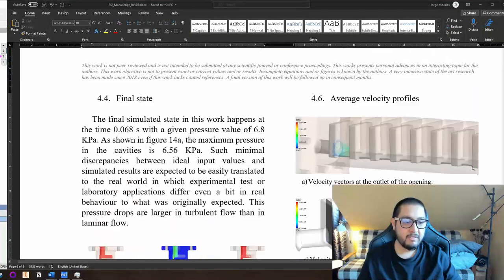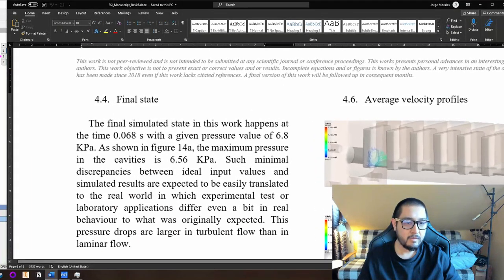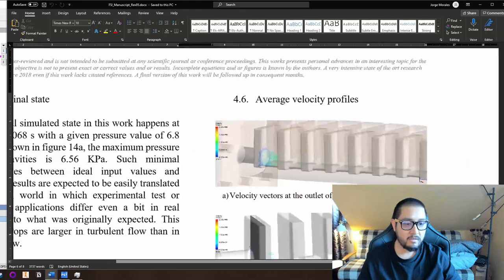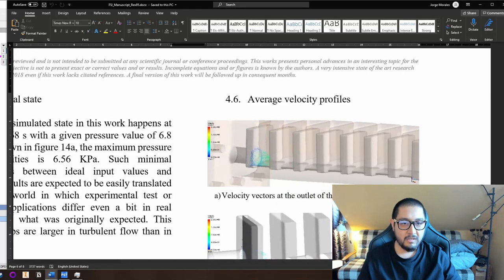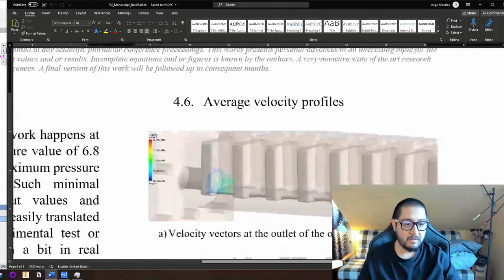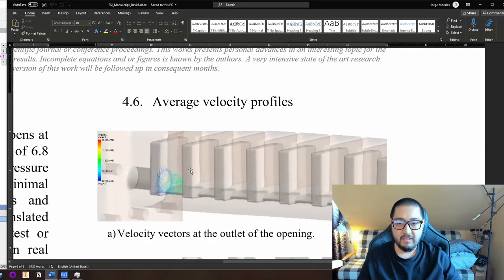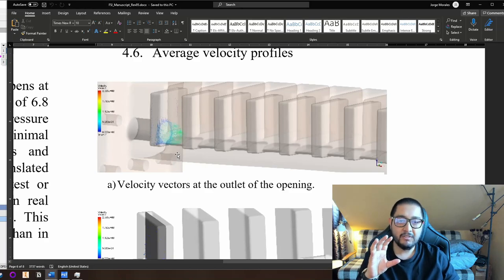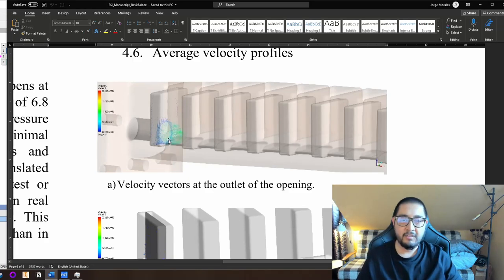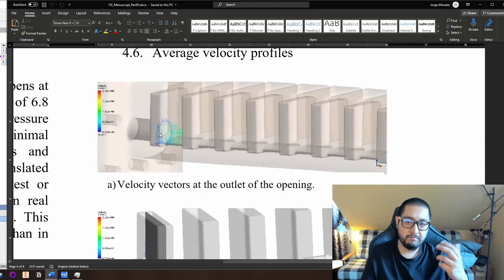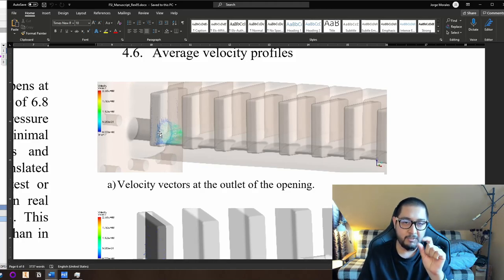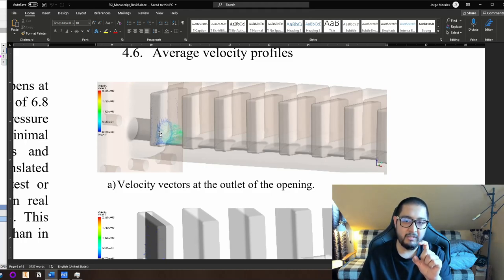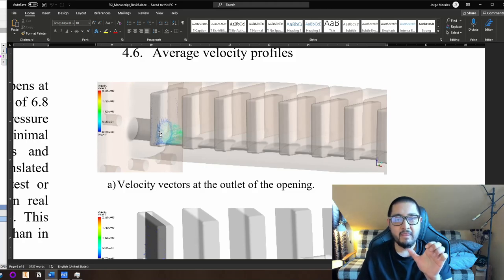In the paper I show the average velocity profiles just outside the inlet. In blue are lower velocities — small blue vectors are small in magnitude. The color represents the velocity magnitude and intensity. You can see here how velocity works and how in the middle of the chamber the velocity goes a little bit irregular.